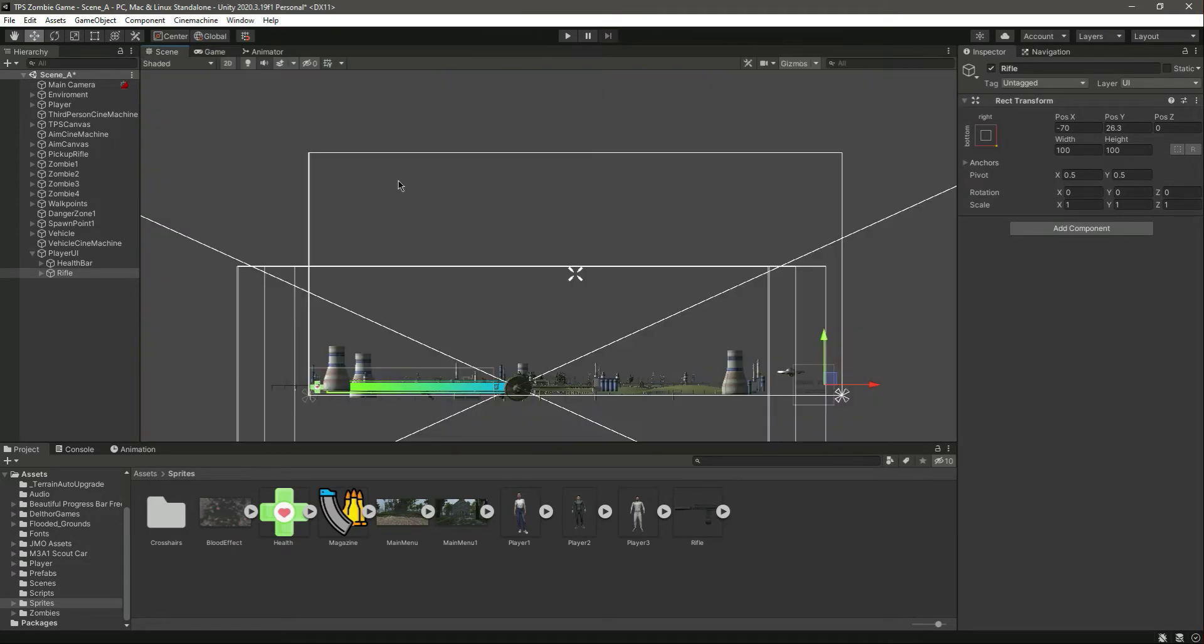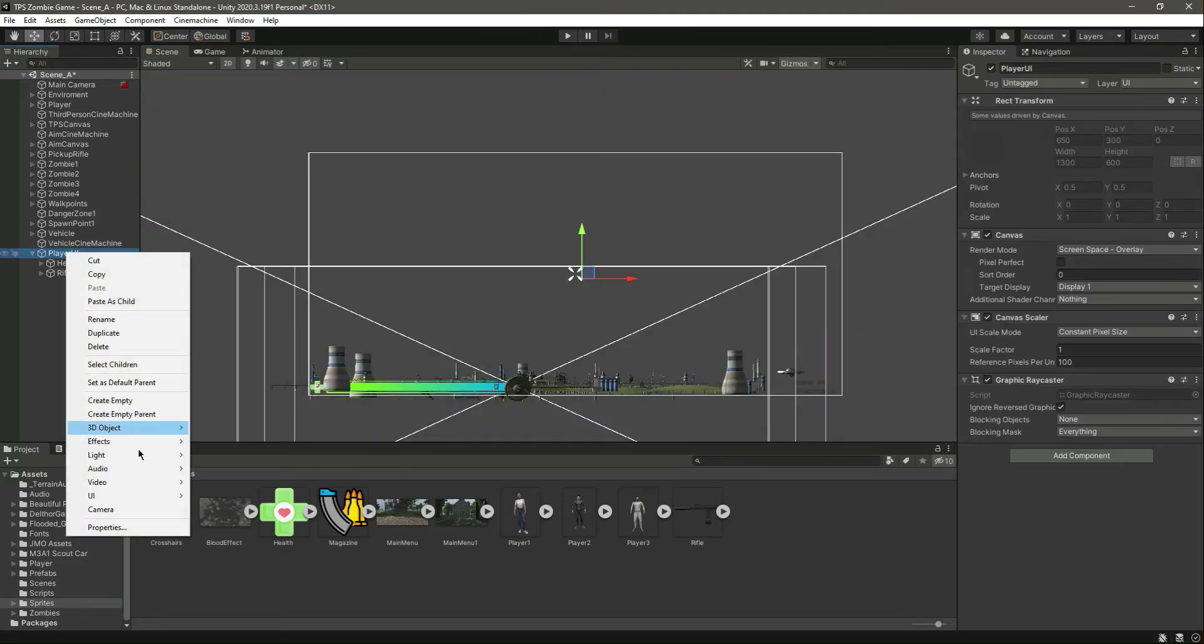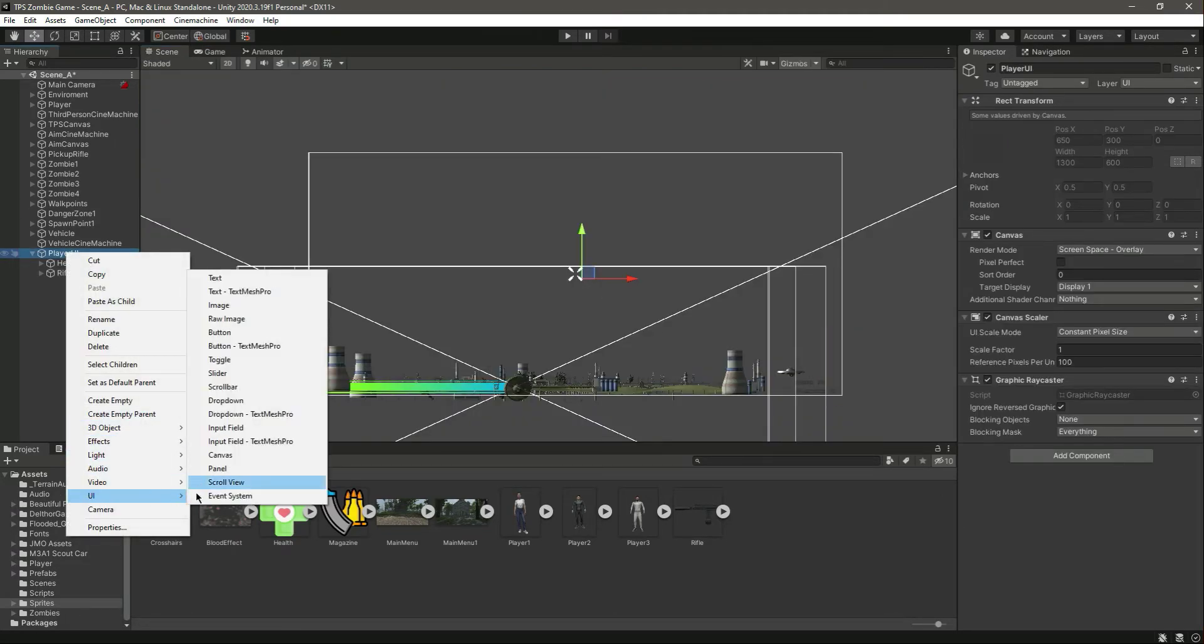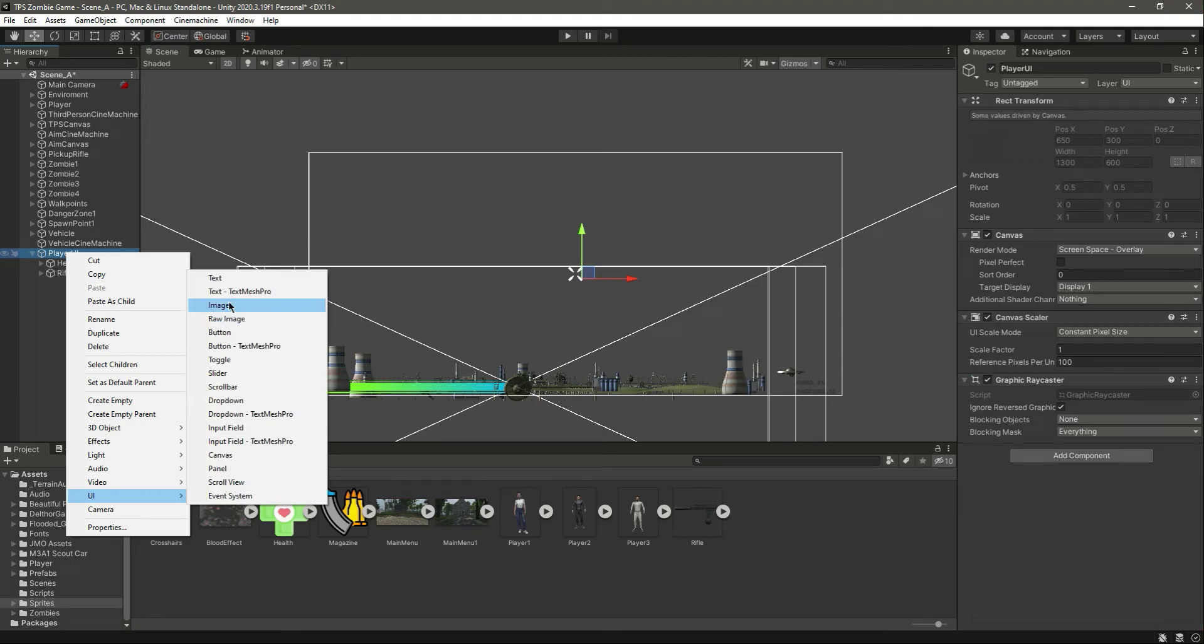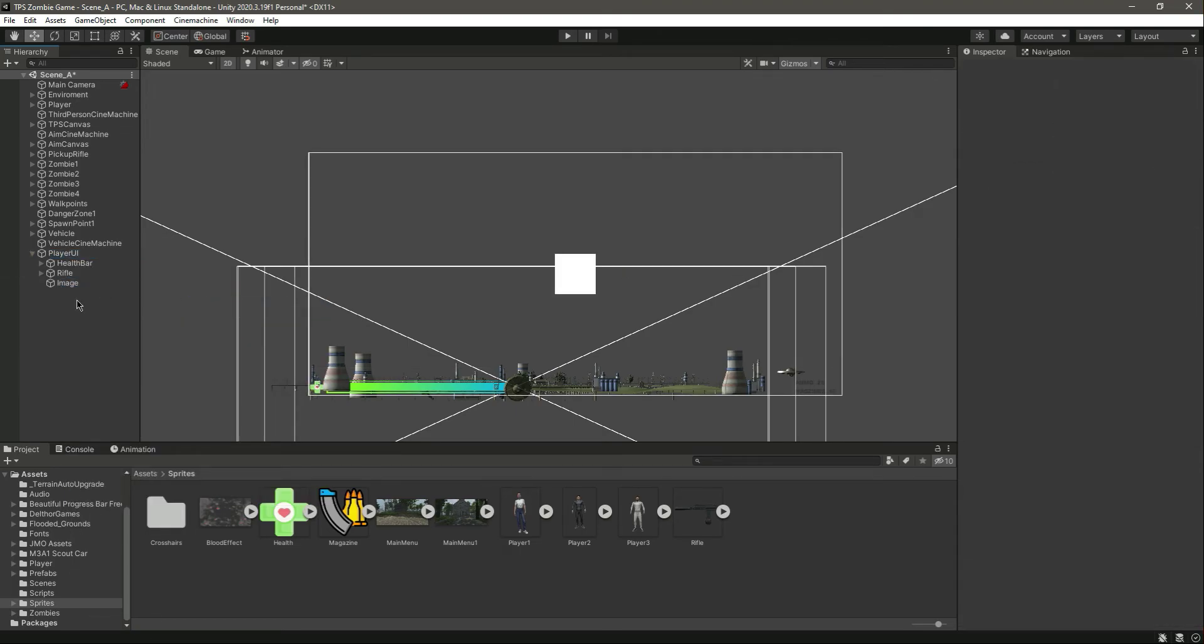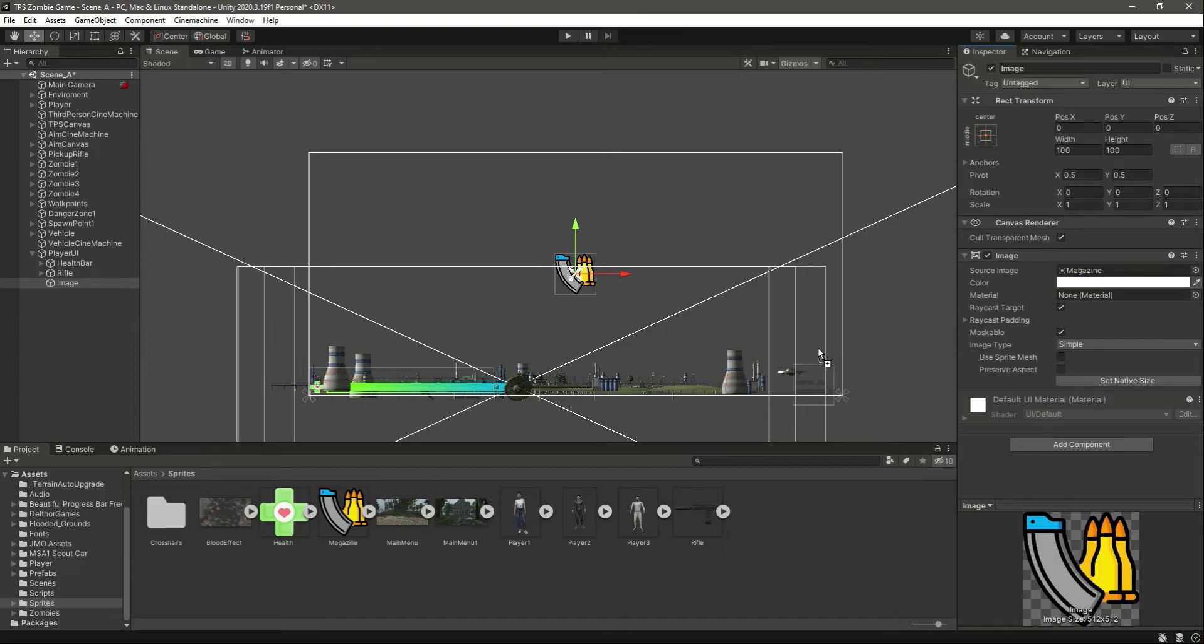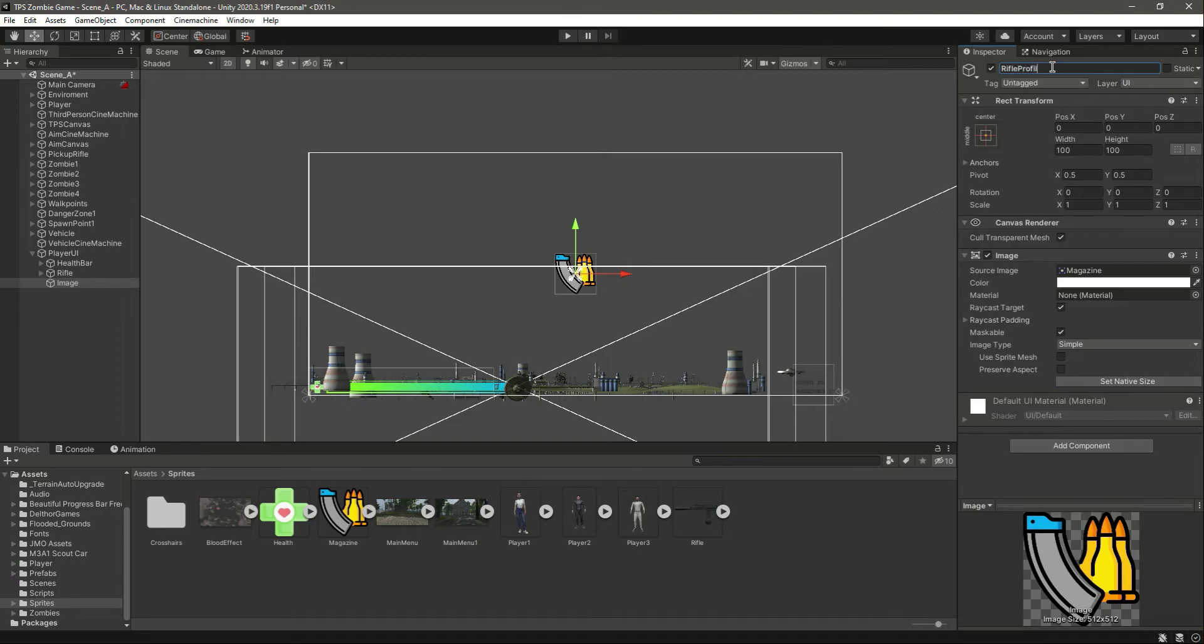Okay, like that, and then move it to the corner again. Now let's simply add a UI image.